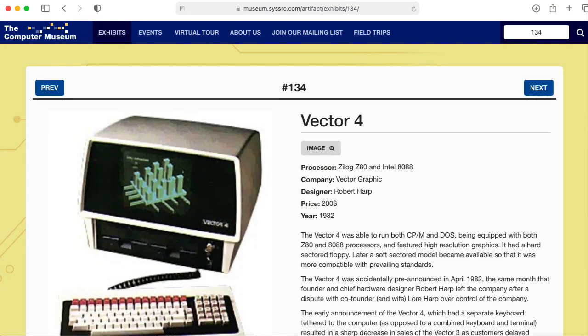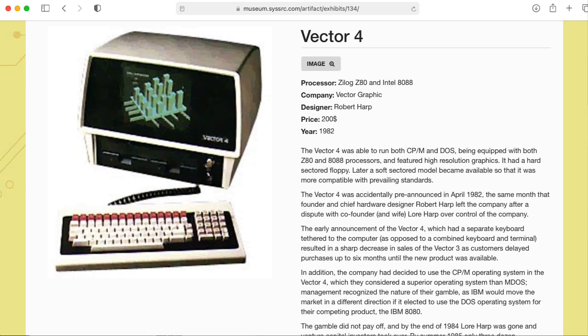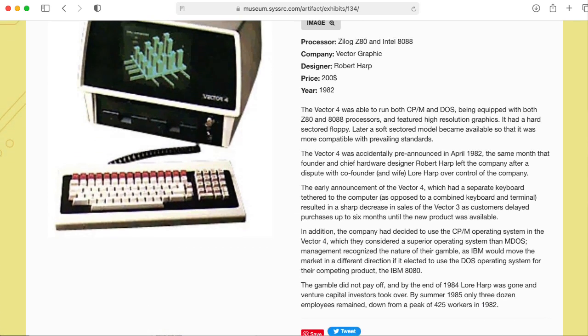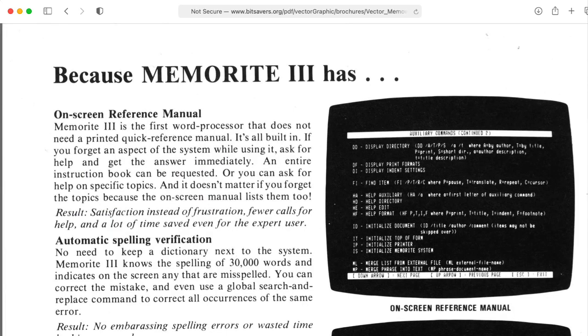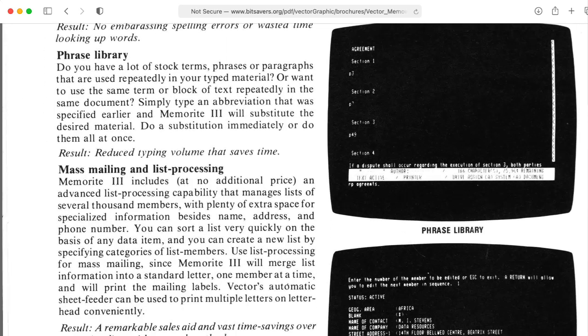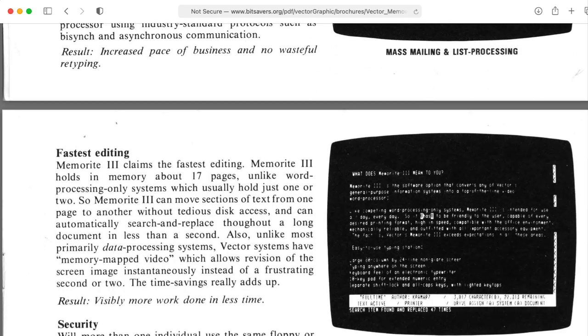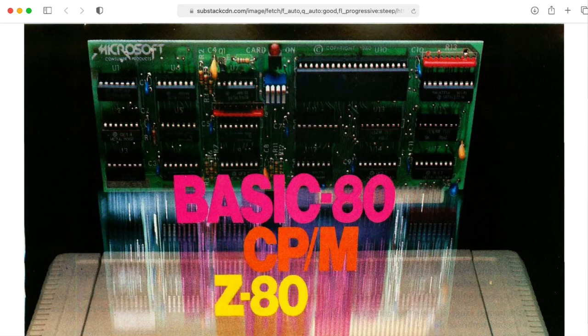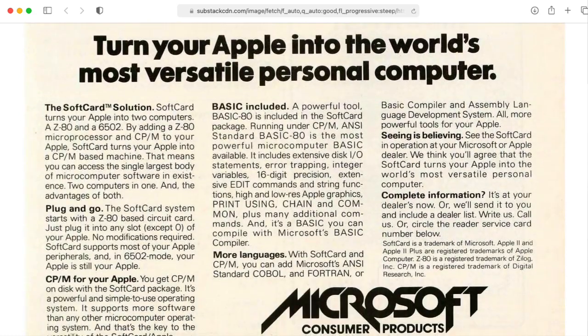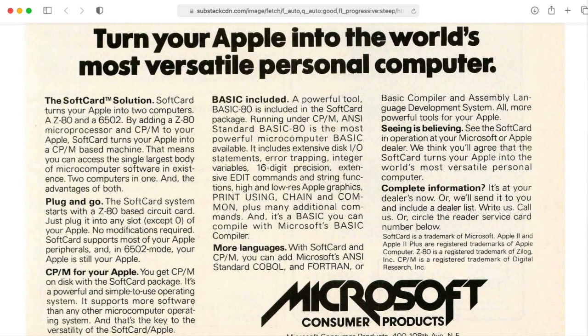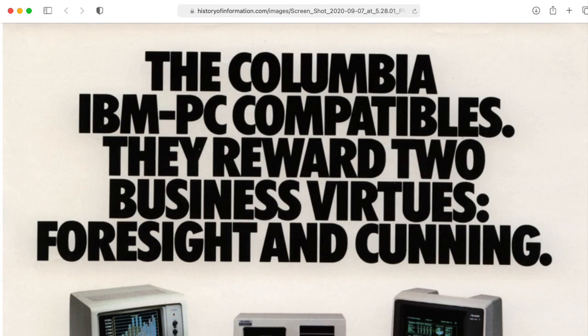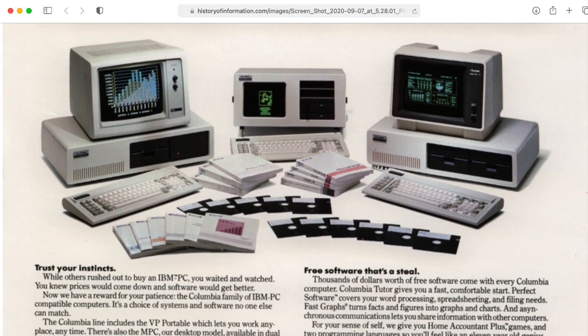So I have used CPM in my youth. There's a vector graphics machine that my dad had. It had a program on it called Memorite that I wrote papers on, I think, when I was in eighth grade or something. And also, we also had the Microsoft soft card for the Apple II that had CPM. Never really did much of that, I don't think. And you could also run CPM on our Columbia's, which are these IBM clones.